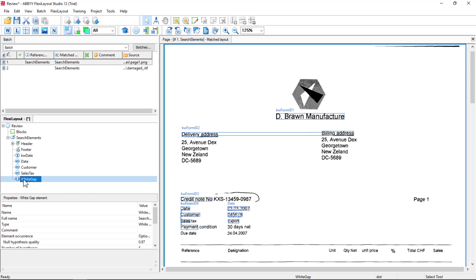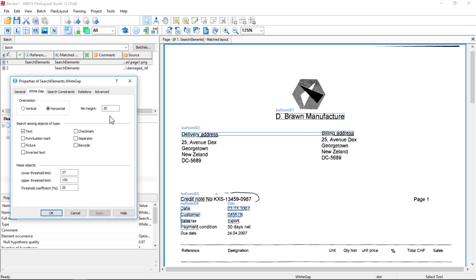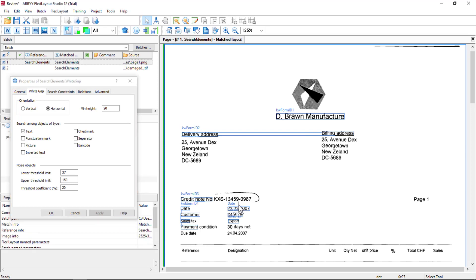I'll start off with this white gap. That is not a really big area. I can measure it. That white gap is approximately maybe 30 dots or greater. I want to look for a white gap with a minimum height of 30 dots.